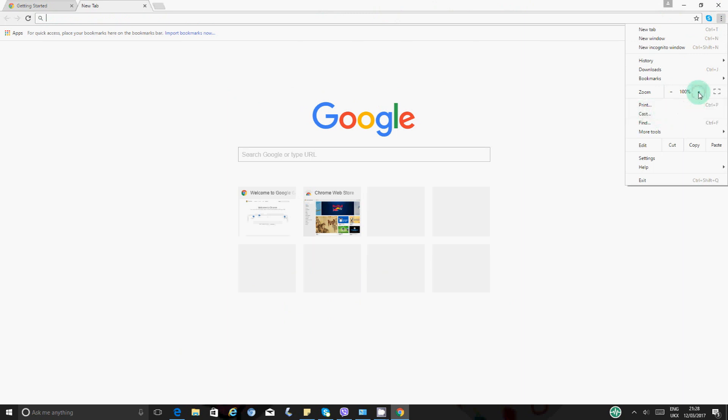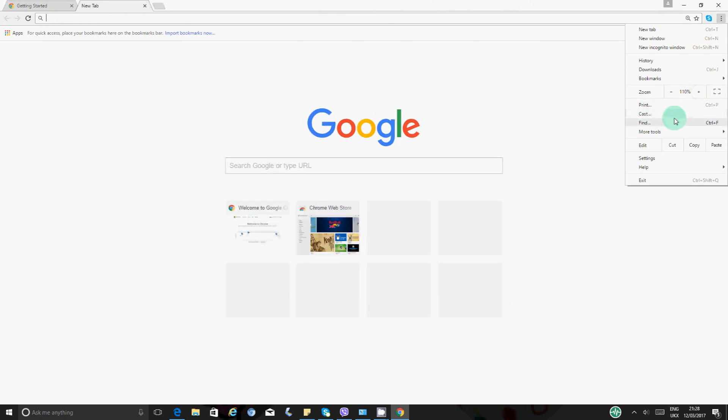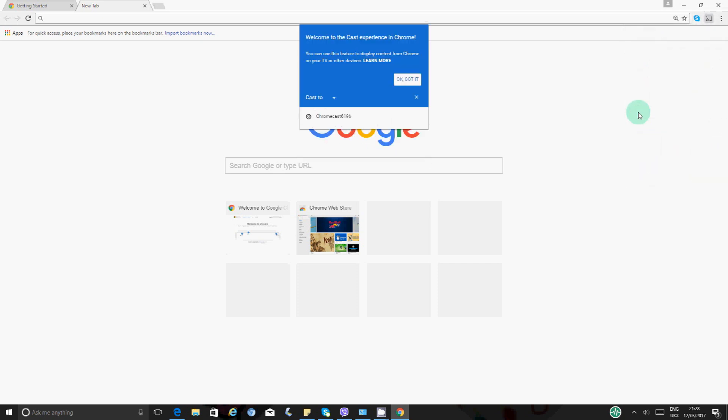So let me see if I can make it bigger. Okay, I can't make it bigger. If you click on cast, this should pop up this window where it just says welcome to the cast experience in Chrome. Blah, blah, blah. You just want to say got it, whatever. But before that, this is what your Chromecast name should be.